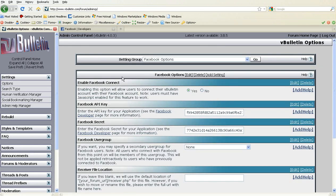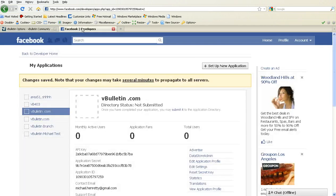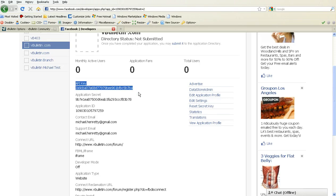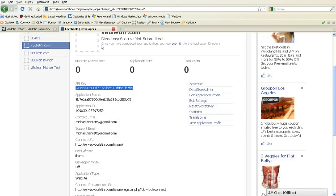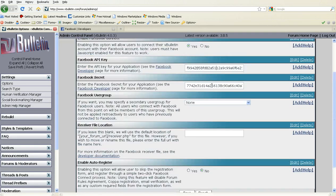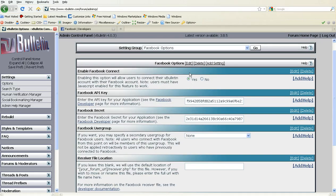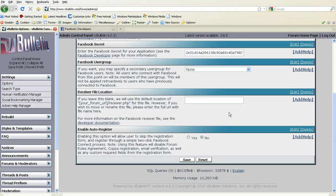Here there are only a couple things we need to fill out: Facebook API and Facebook Secret. So let's go back to the developer page where we created our application and get those pieces of information. You'll also notice that we need to click Yes to enable Facebook Connect. And other than that, that's all you need to get started. Click Save.